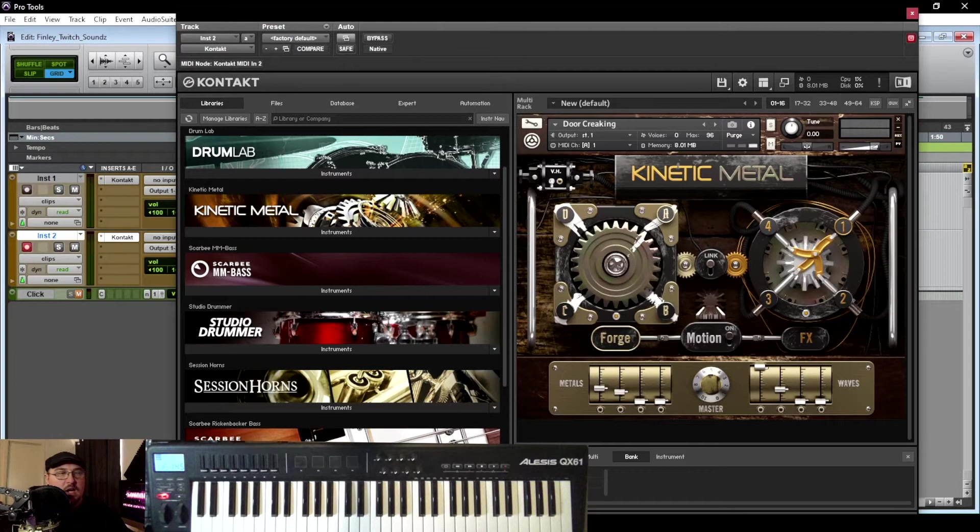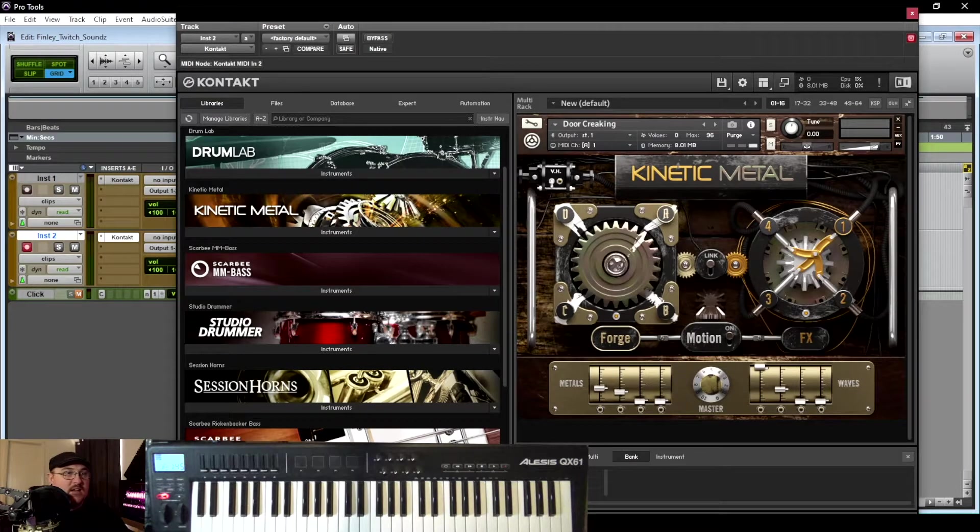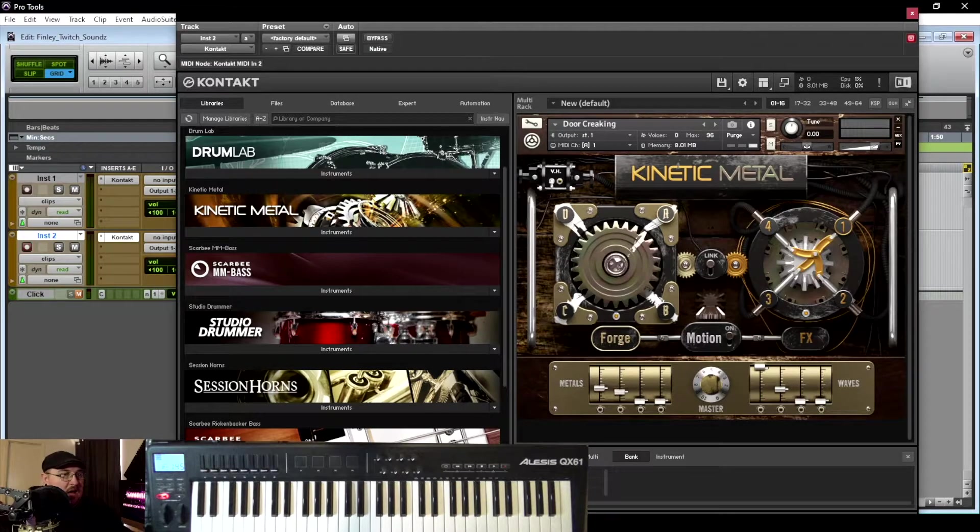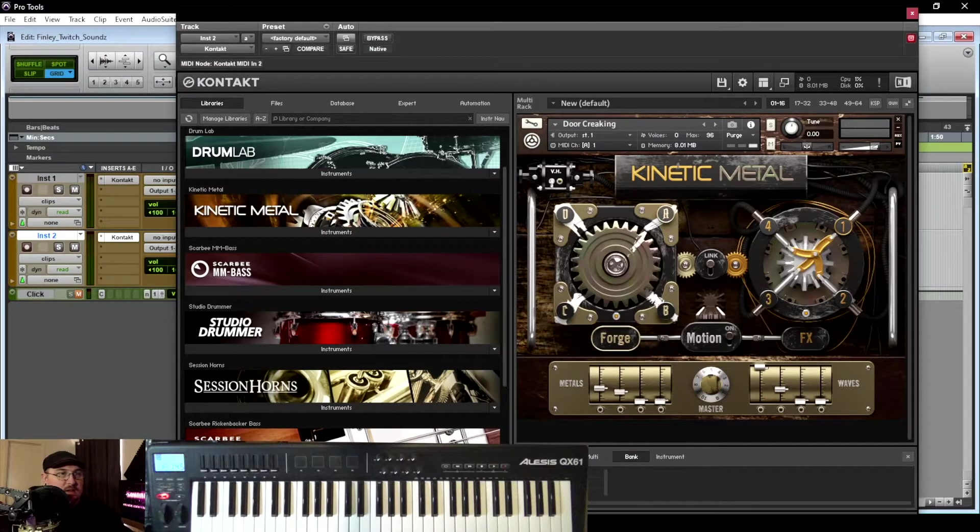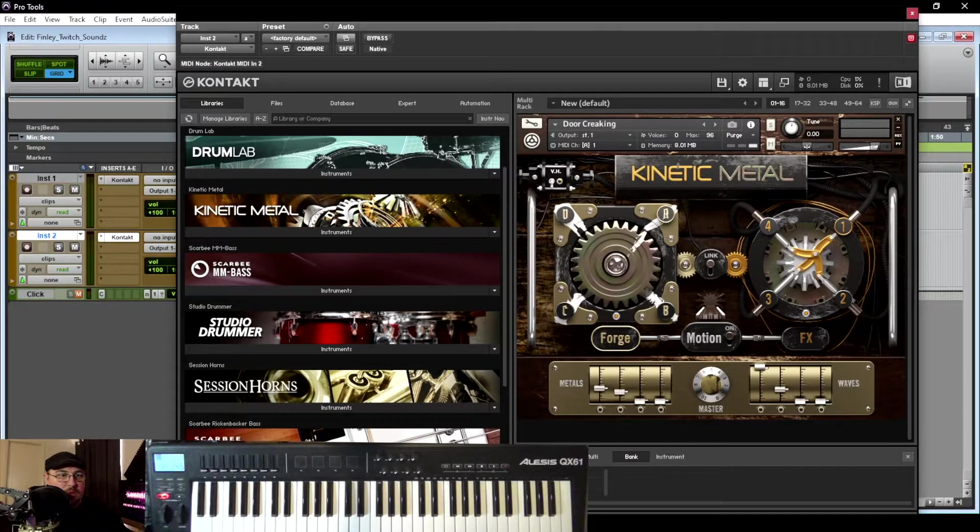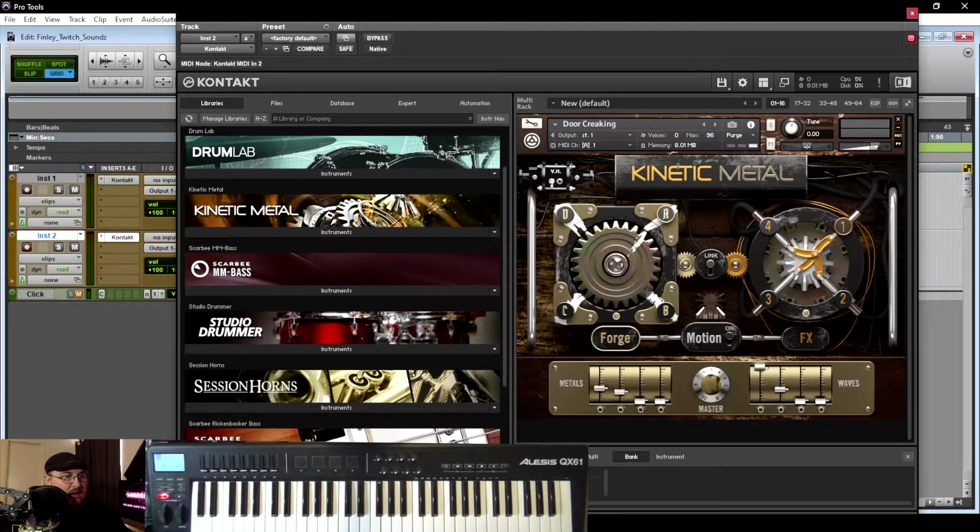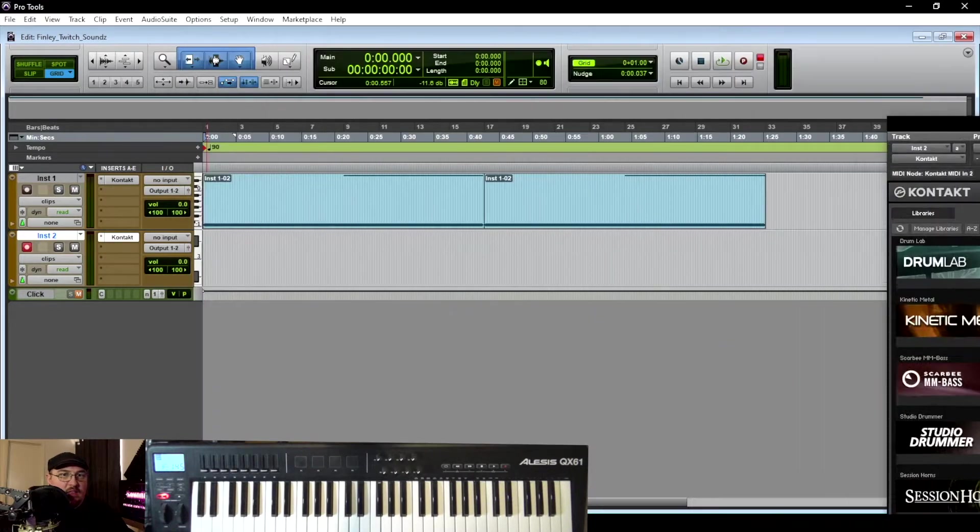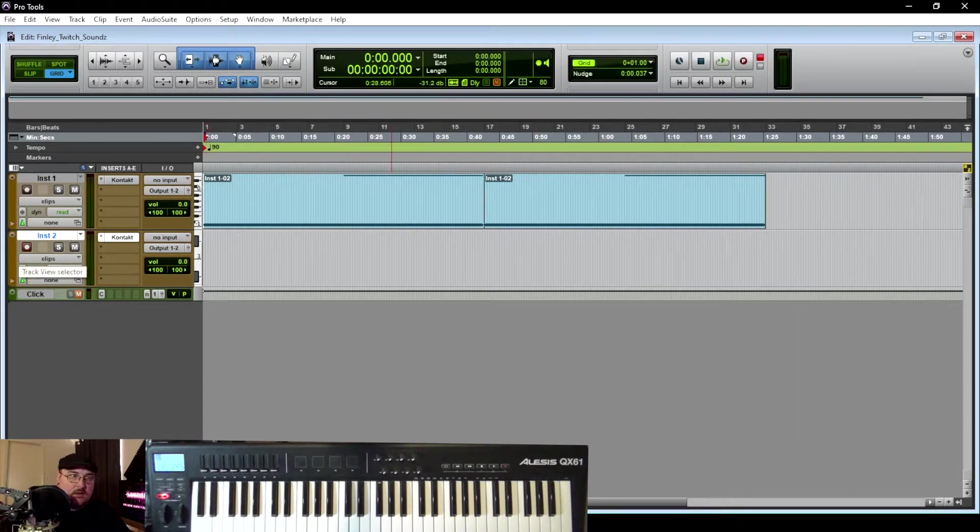All right, so for this next layer that I'm going to add, I'm going to use Kinetic Metal and I'm going to use the Creaky Door preset. So let's go ahead and add that in.